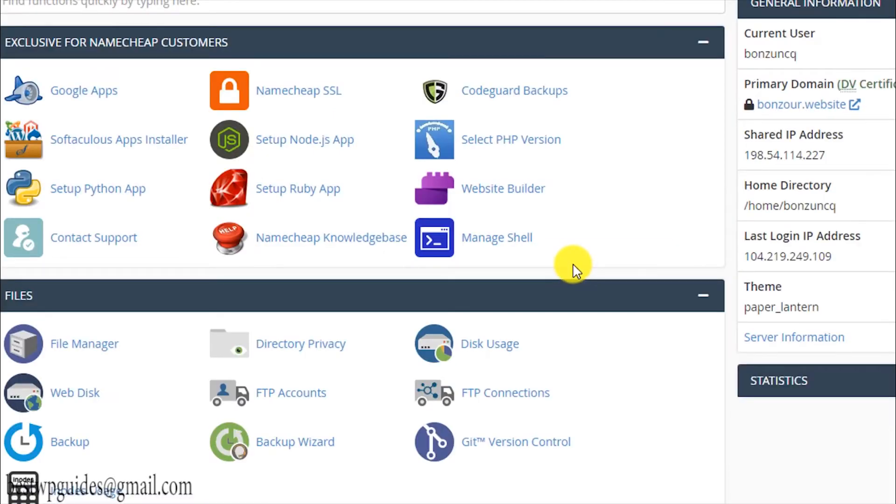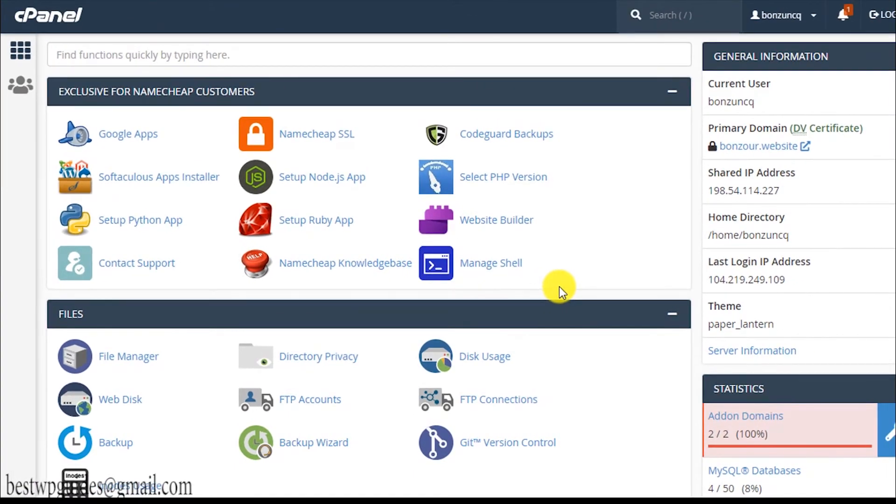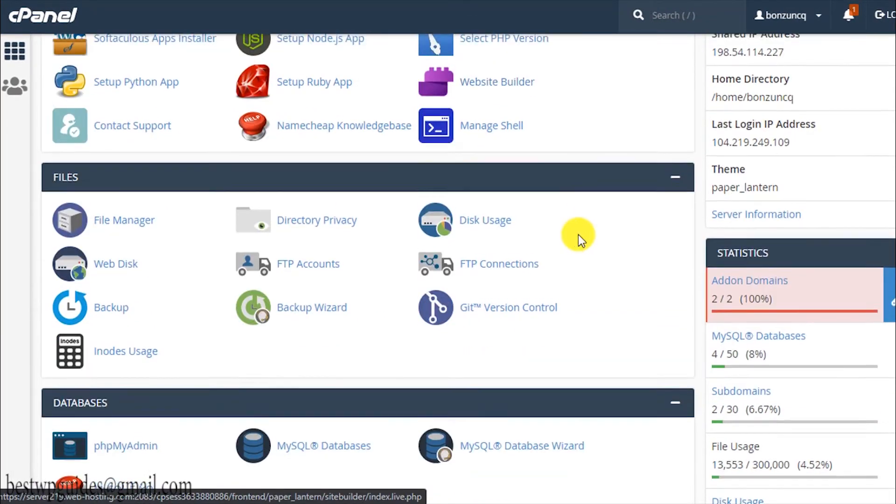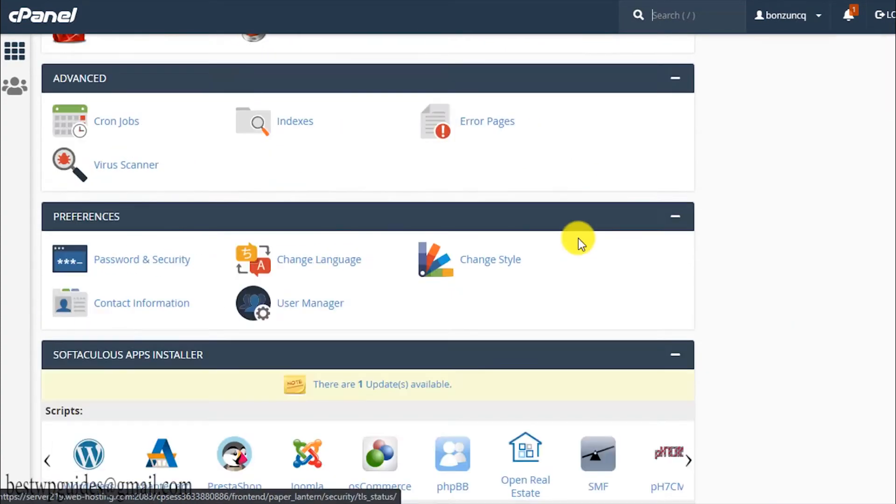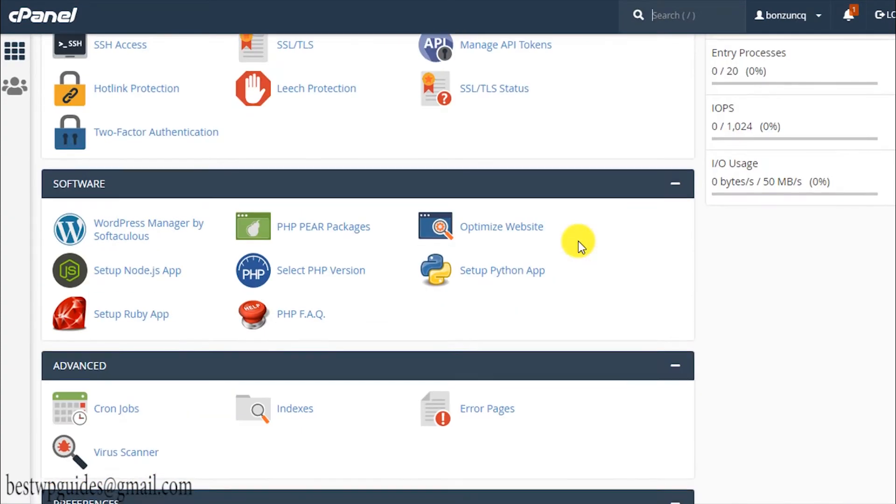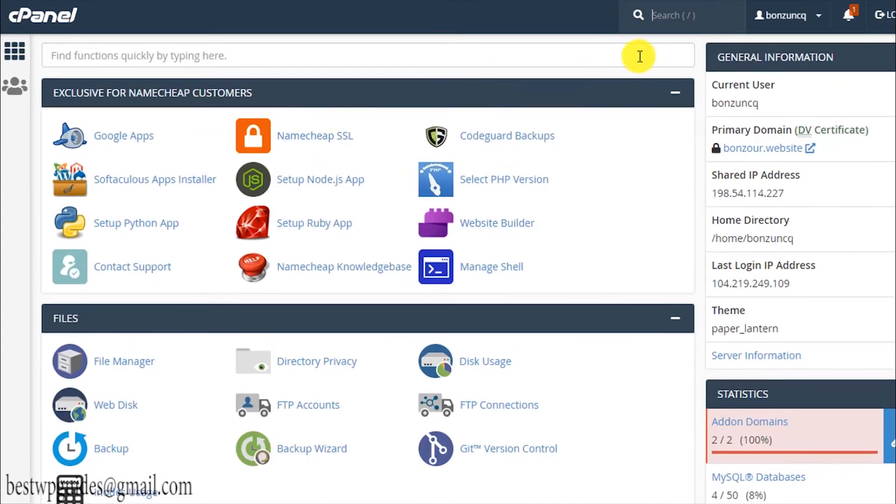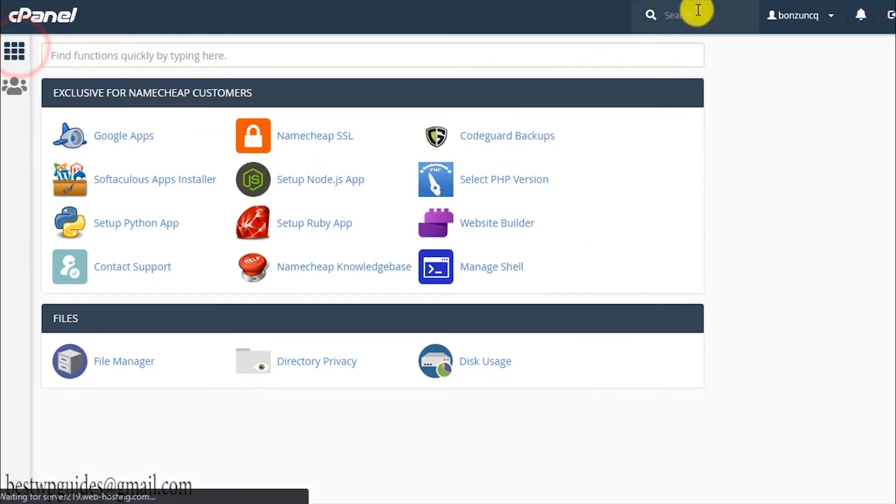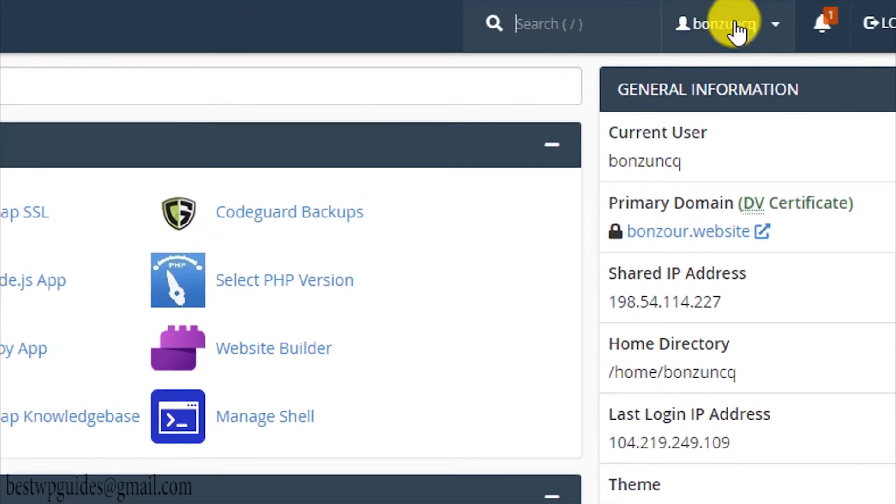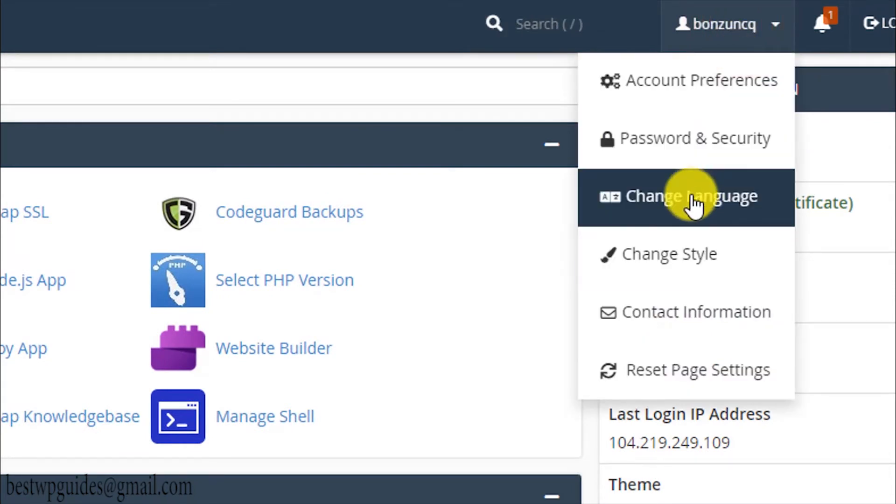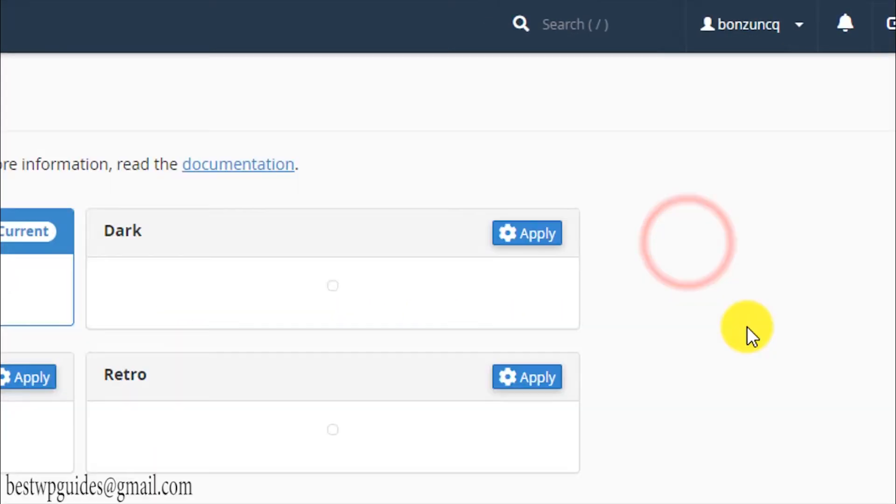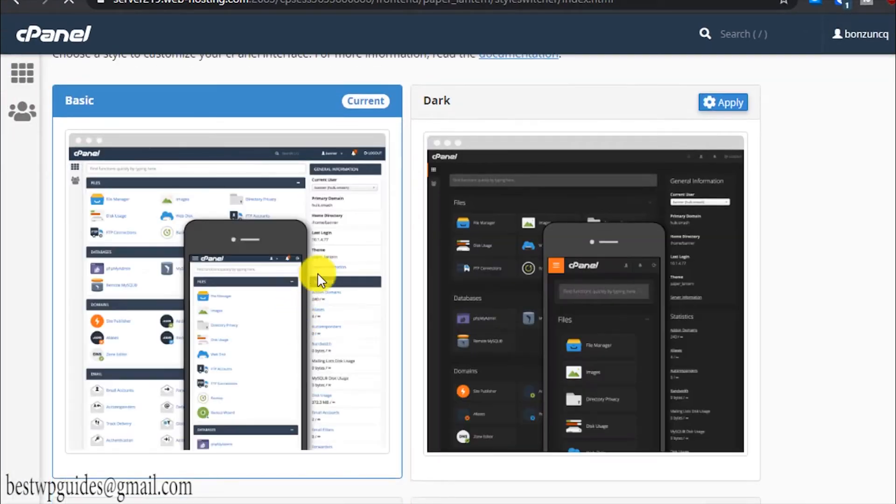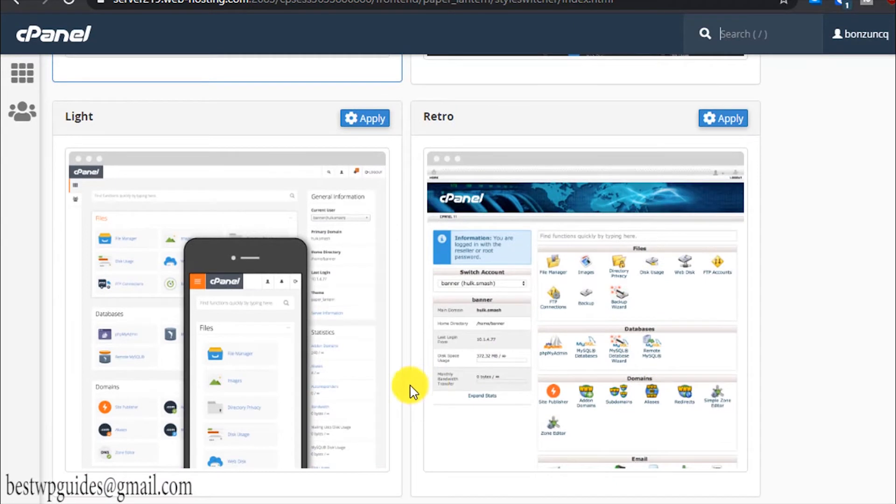Now you can see I have logged into my cPanel account. Basically it will look like this. If for any reason it doesn't look like this, what you can do is just check here, there will be options of changing the style.